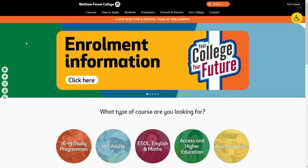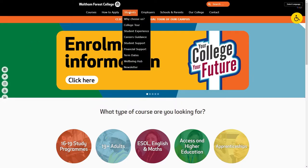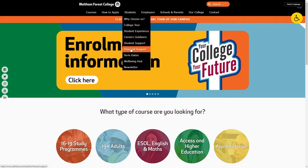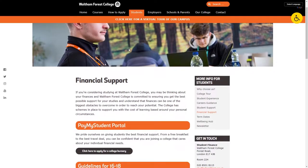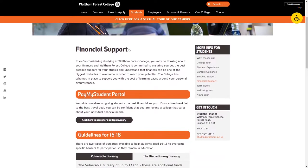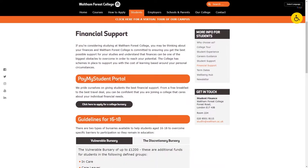The first thing you'll need to do is visit waltham.ac.uk. You can then highlight over the Students tab and select Financial Support from the drop-down list. Once on the Financial Support page, select this option to go through to the Financial Support portal.